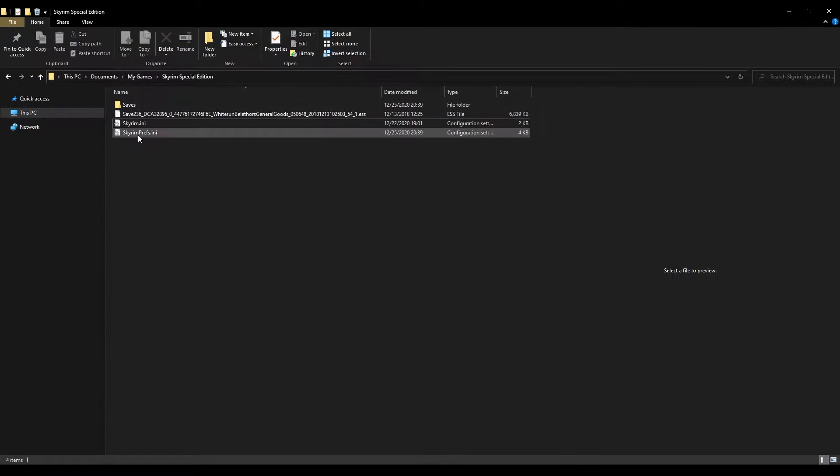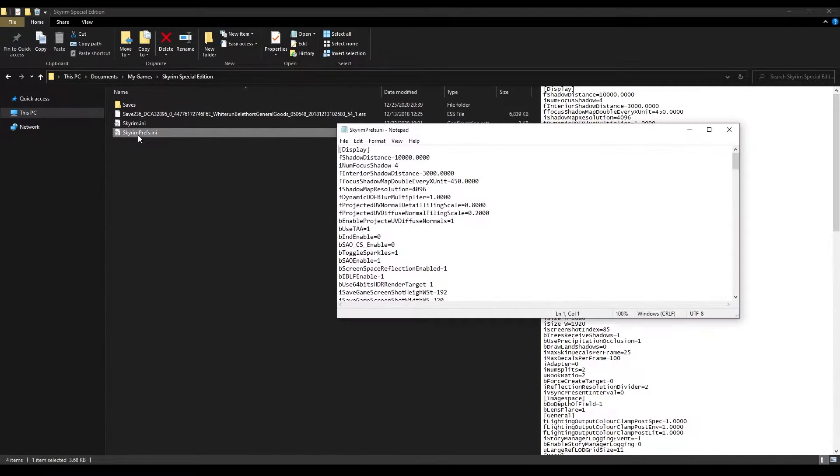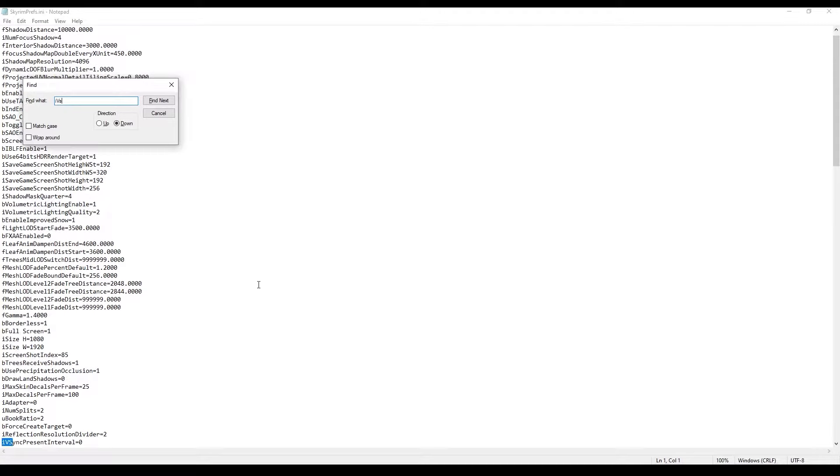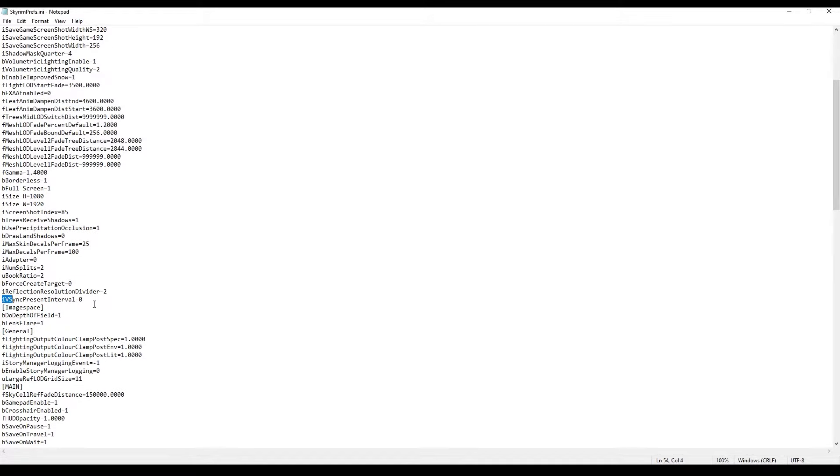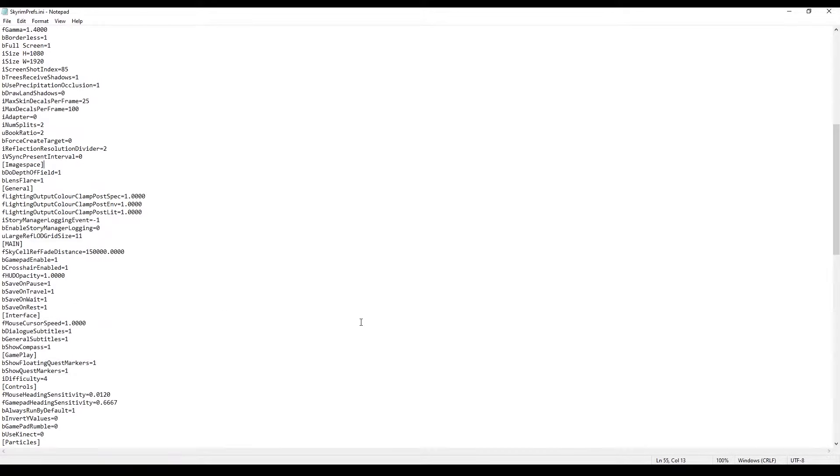Secondly, open this file and find this setting. Change the value to 0. Save it and close.